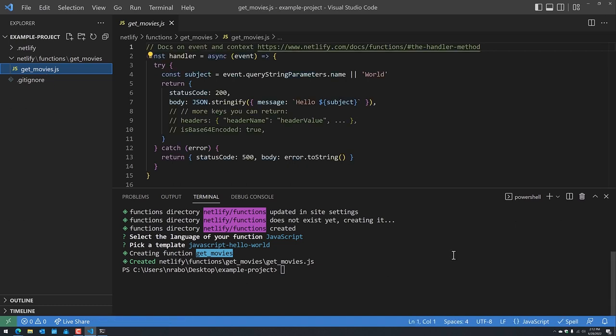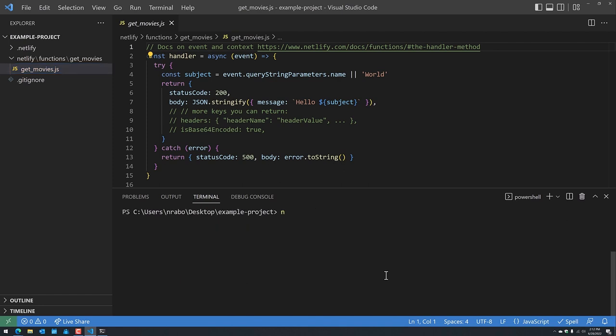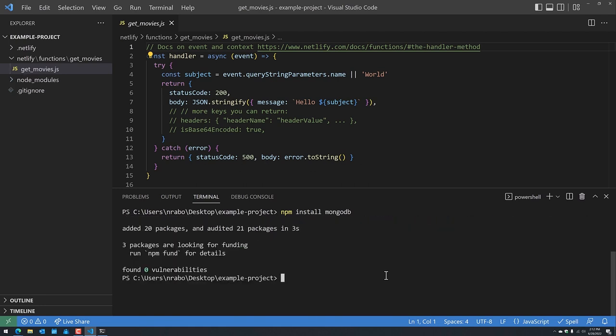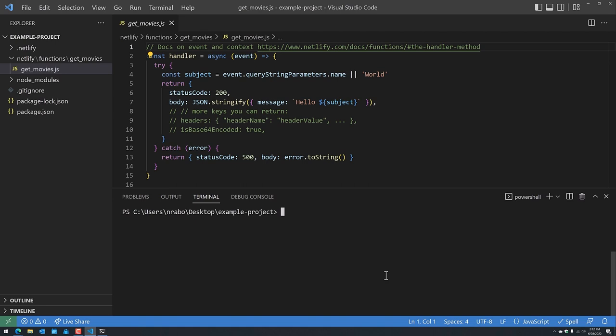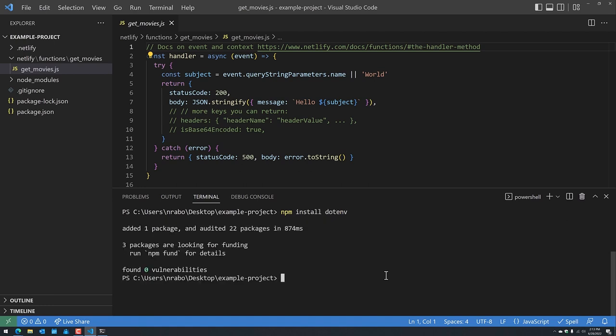Before we start adding code to this file, we need to install a few dependencies. Within our terminal, run 'npm install mongodb' to install the MongoDB Node.js driver. There's one more dependency you may need depending on your operating system: 'npm install dotenv'. This allows us to use environment variables in a local Windows environment. When it comes to MongoDB credentials, we'll be storing them as environment variables with Netlify, which is good for safety — you don't want to hard-code your username and password.